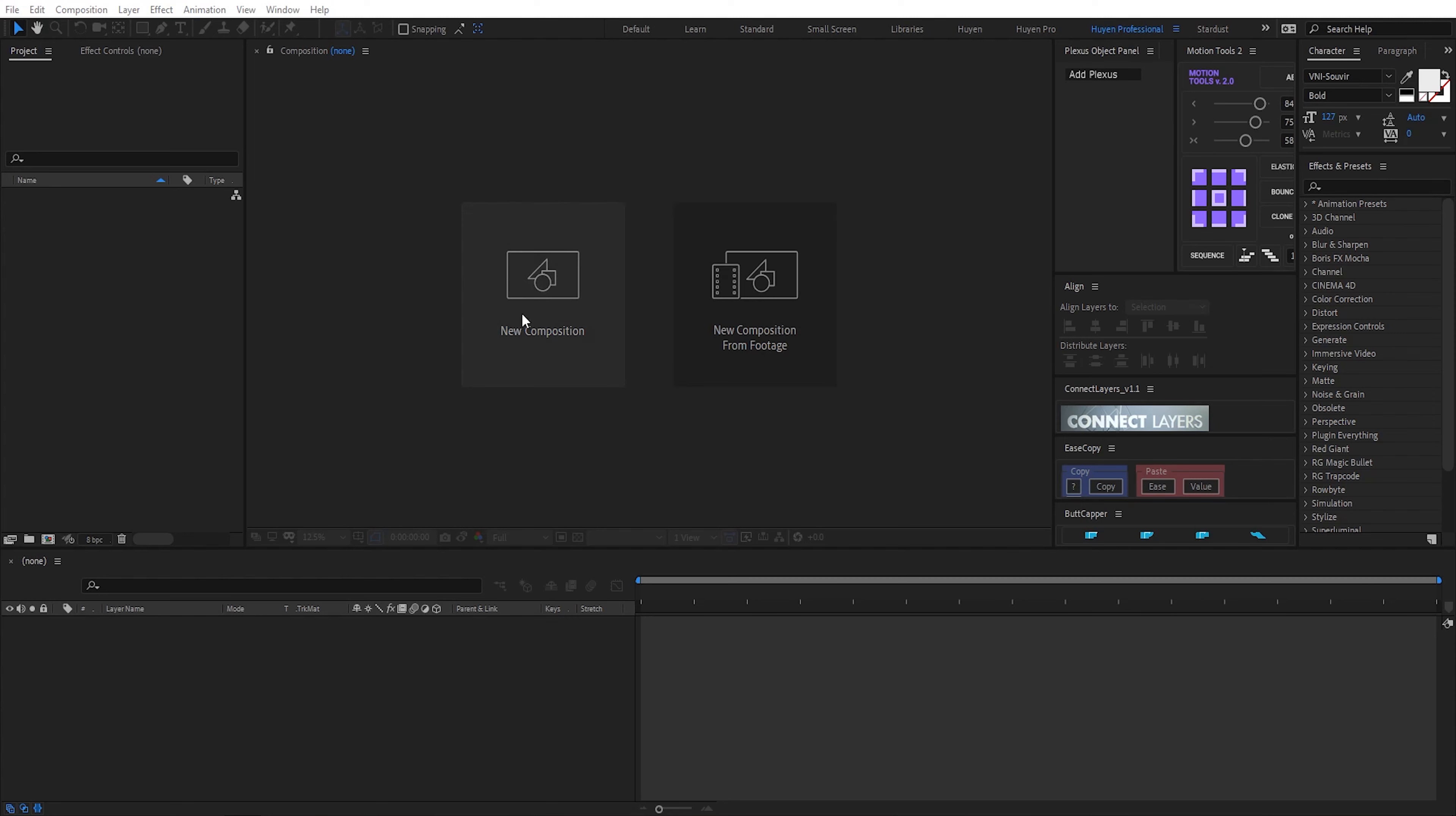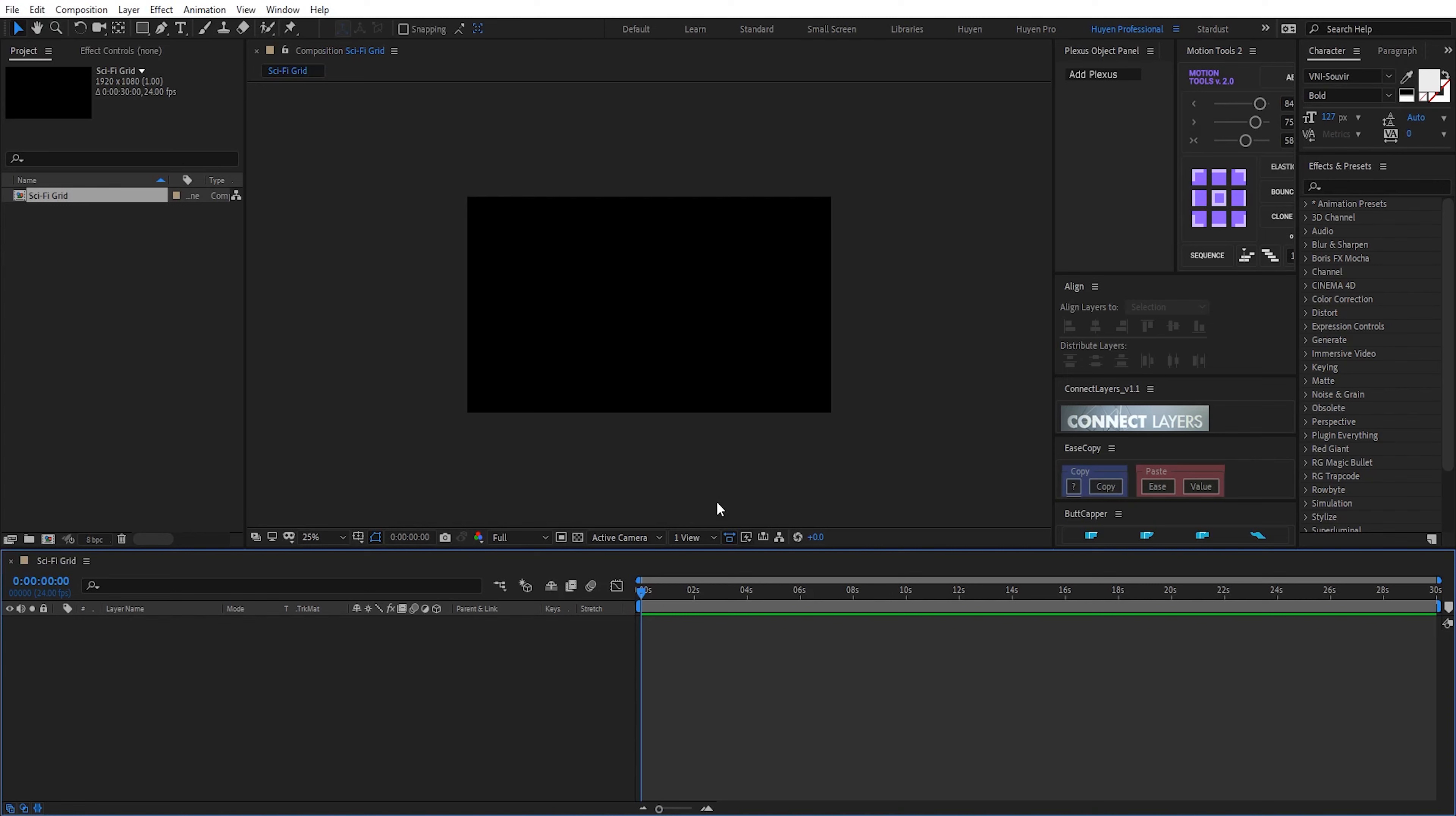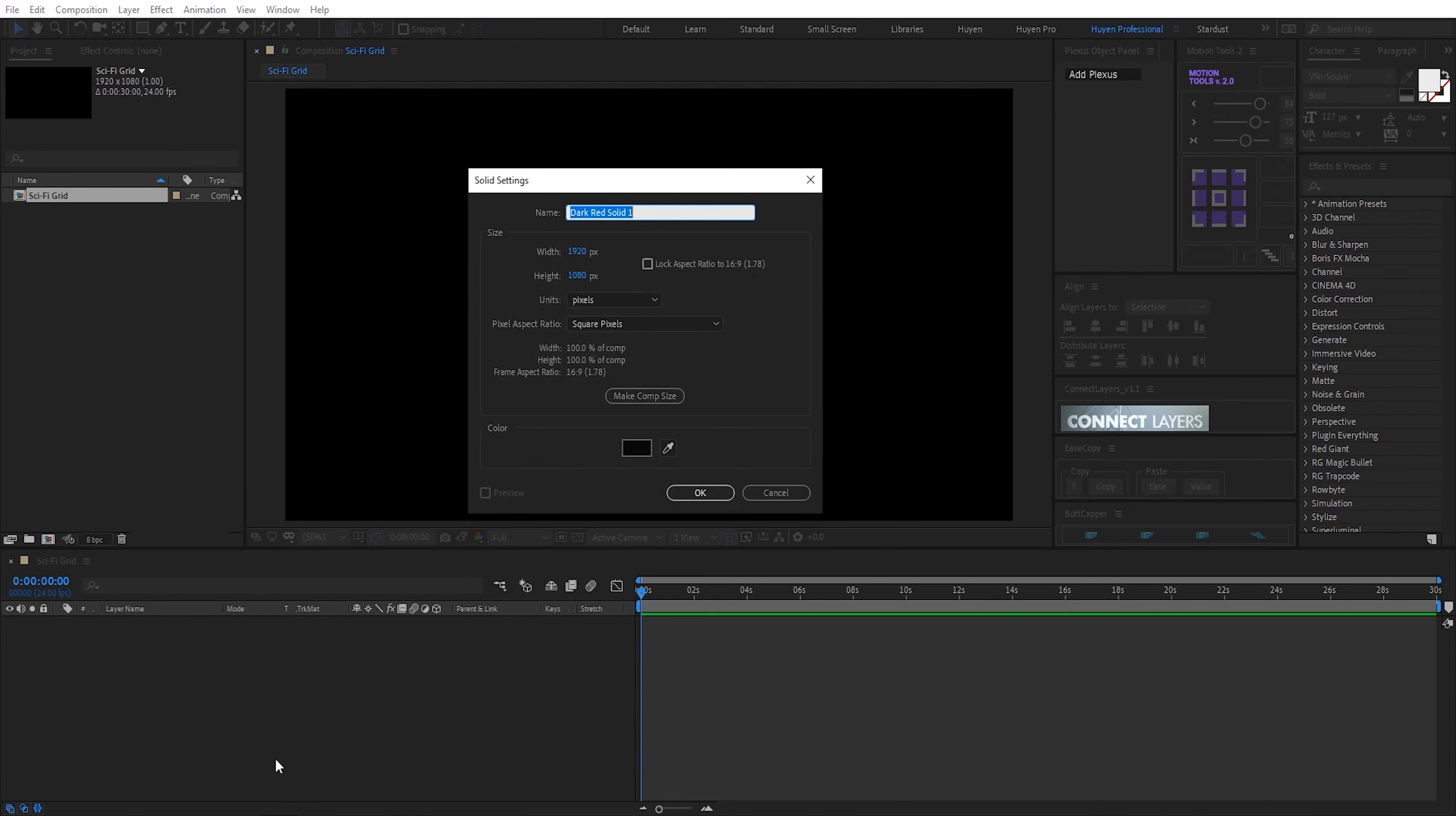I create new composition. I call it sci-fi. I create a new solid by Ctrl Y. I call it sci-fi.